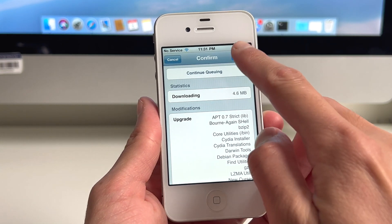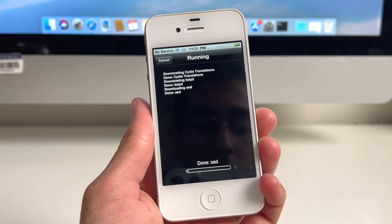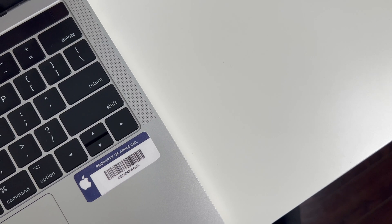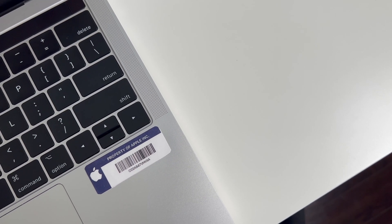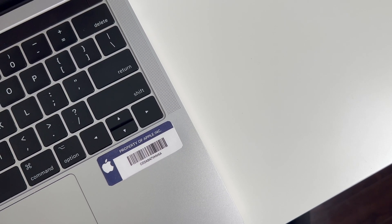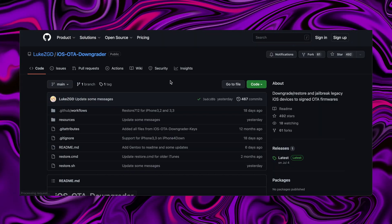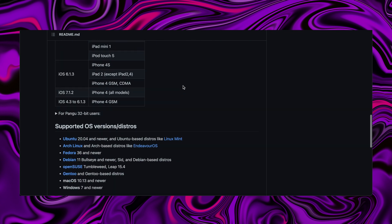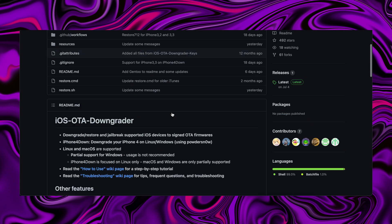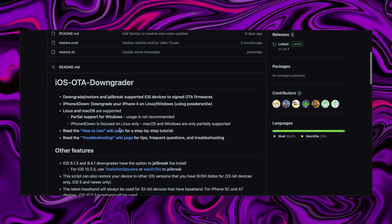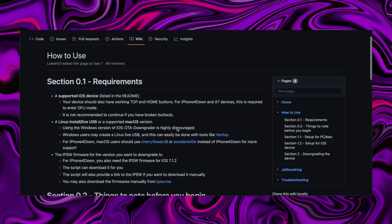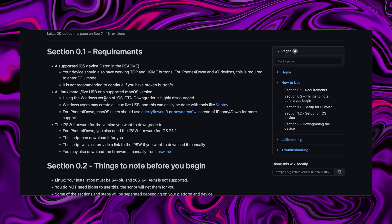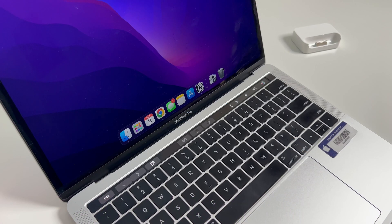Like I mentioned in the beginning of this video, there are alternative methods that you could try when it comes to downgrading on different operating systems. If you're a Linux or Windows user, there is another tool that you could try using — this is made by LukeZGD. They basically took the existing Cherry Flower and Powder Snow scripts, combined those together, and made their own tool. This is exclusively supported for Linux only.